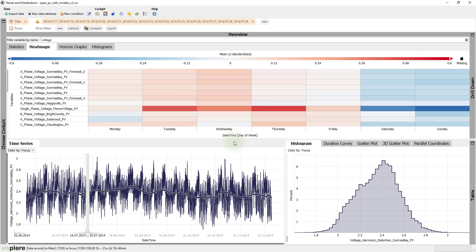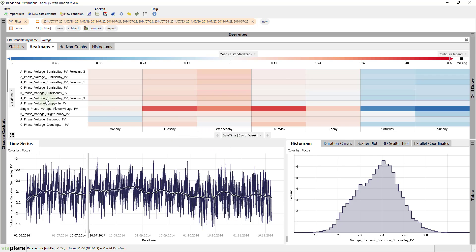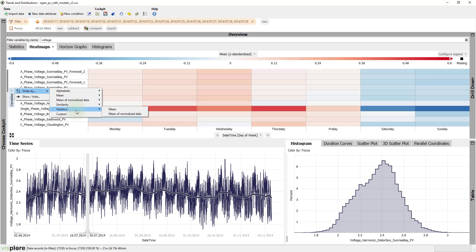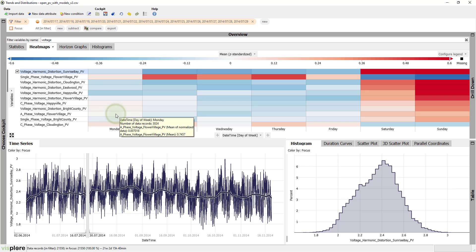This view now tells us which days of the week are above or below average for each time series. Now, say we want to find those with a lot of variation across the days. Let's sort the time series again. This time by the variance of the normalized means.